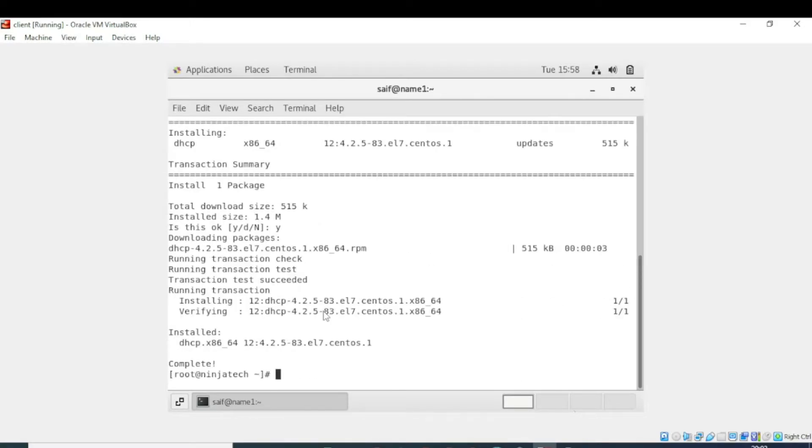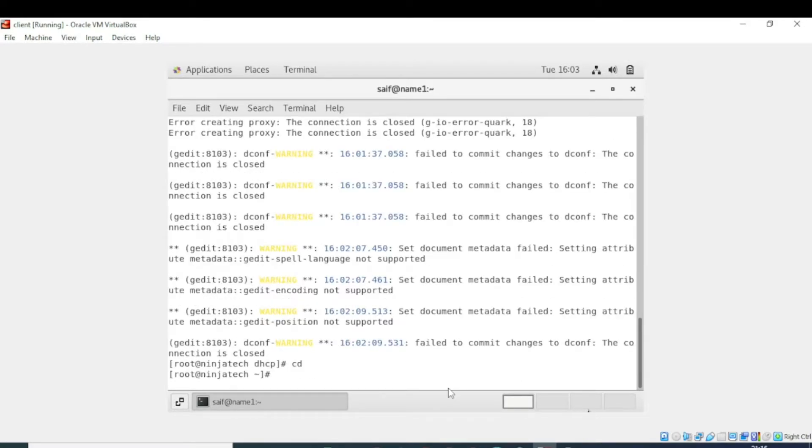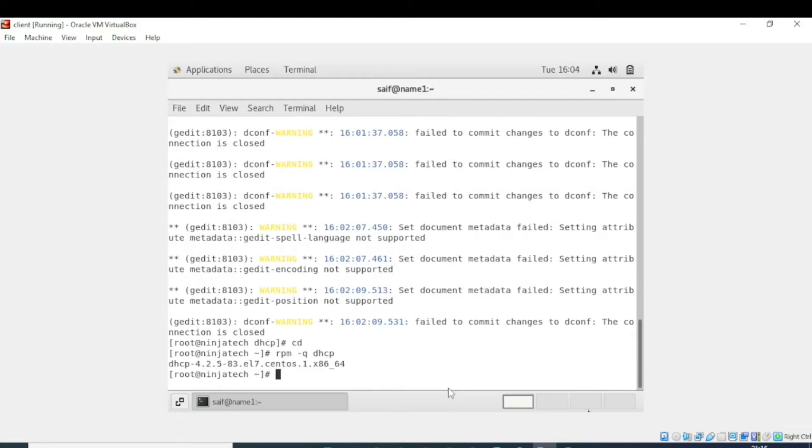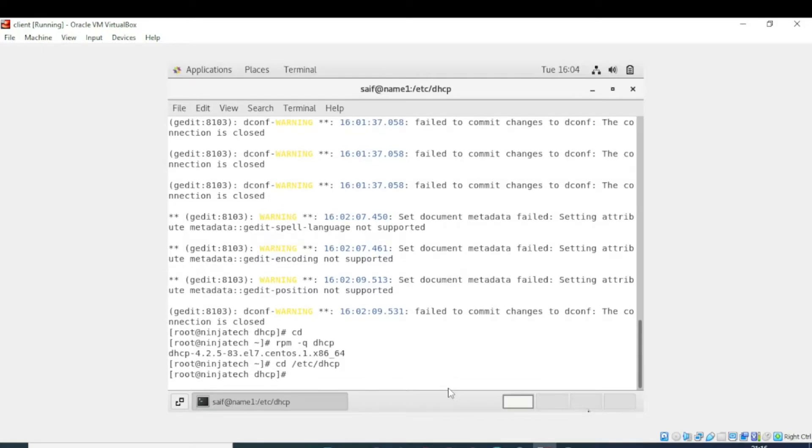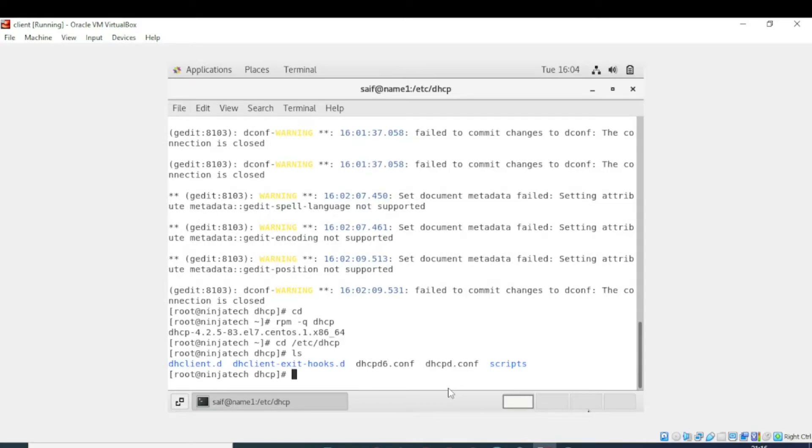Now the installation is completed. The file is installed. Now we will check and verify. Yes, the CentOS server is installed. Write this command and enter. Now we are in DHCP directory. We will see the DHCP files in this directory. The files related to DHCP server are already installed.